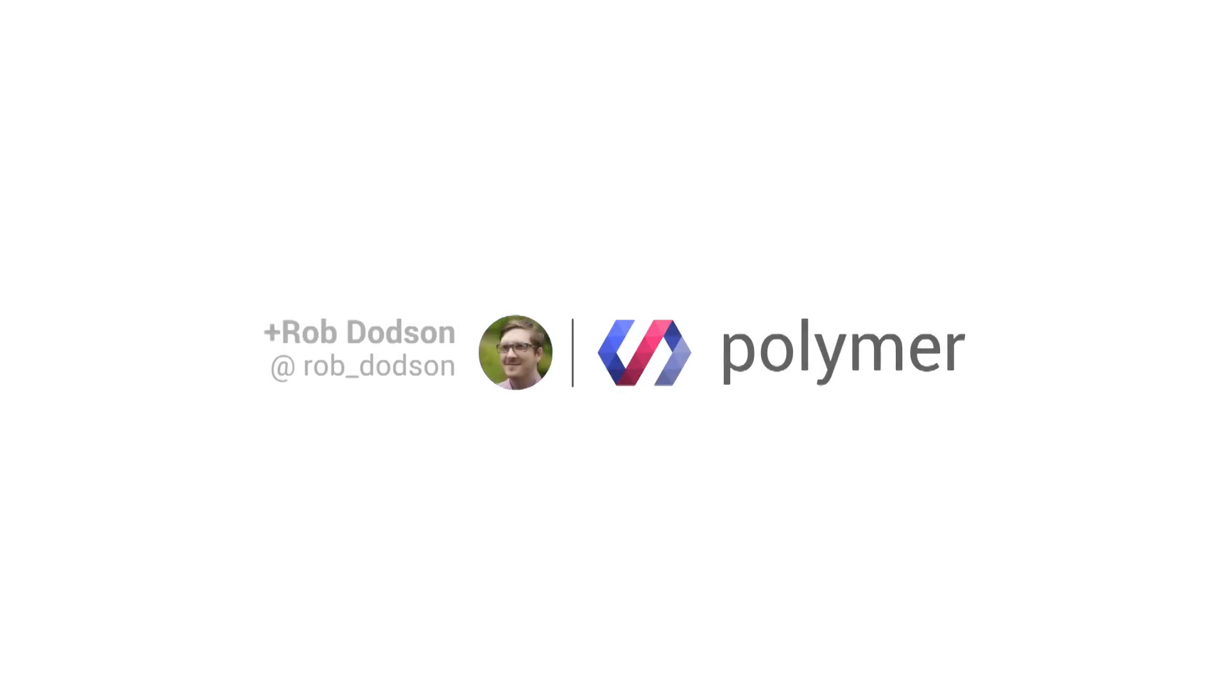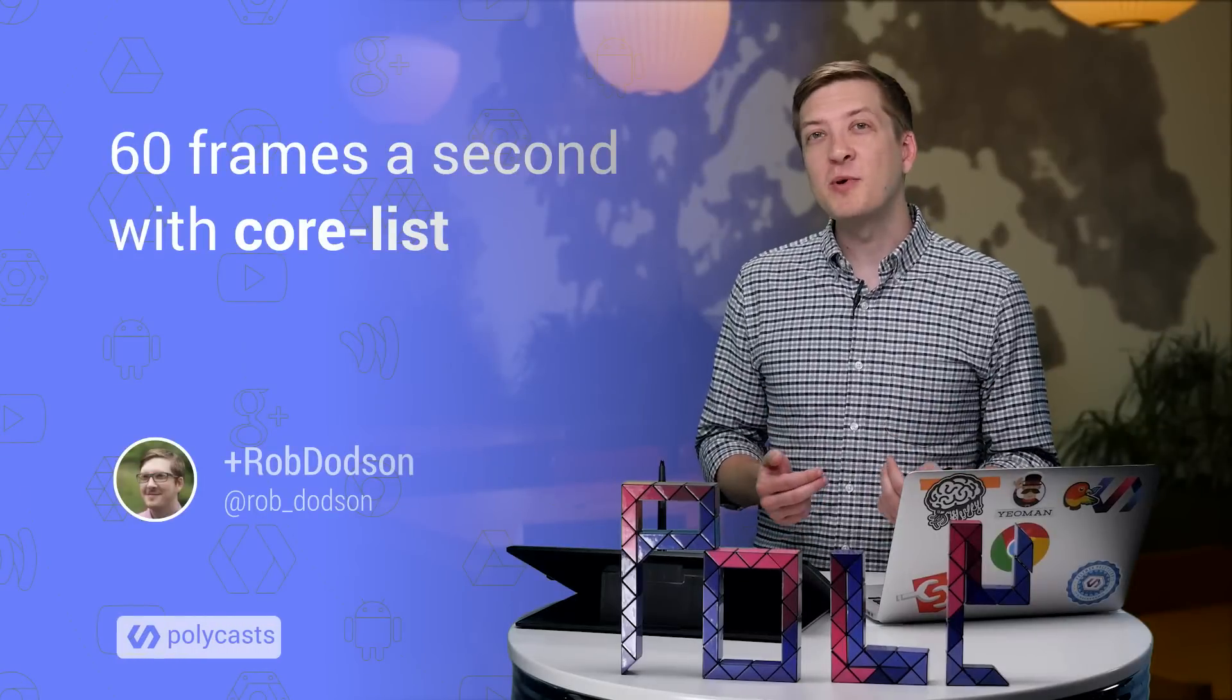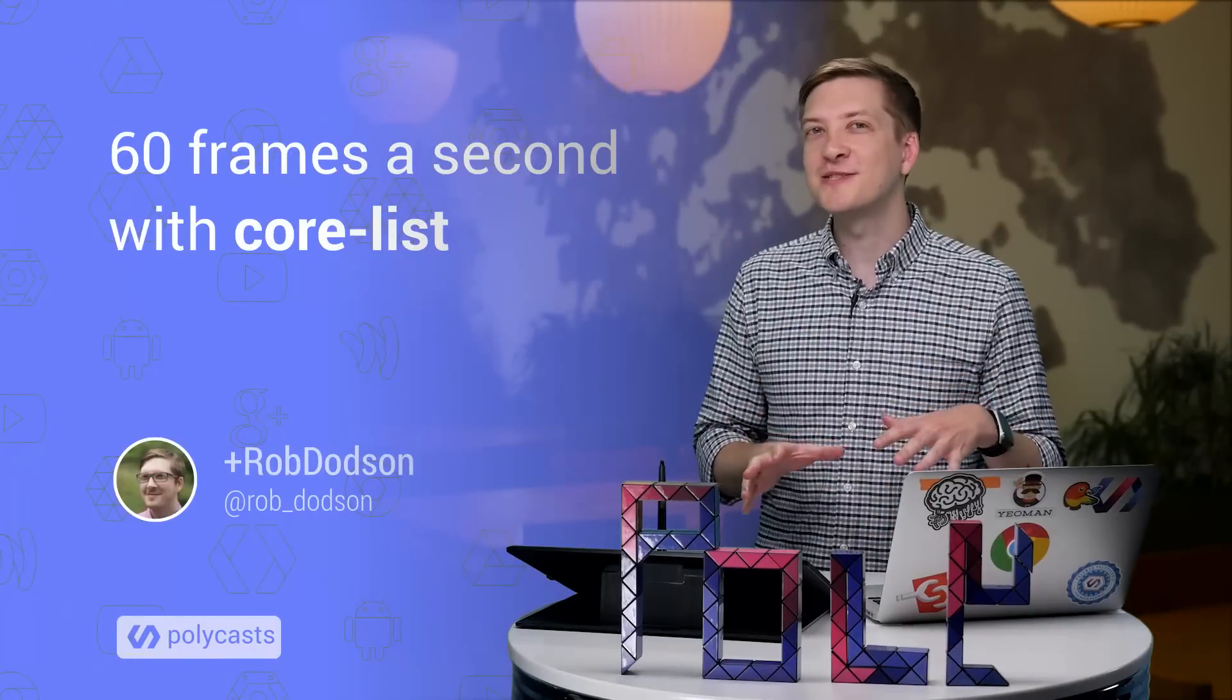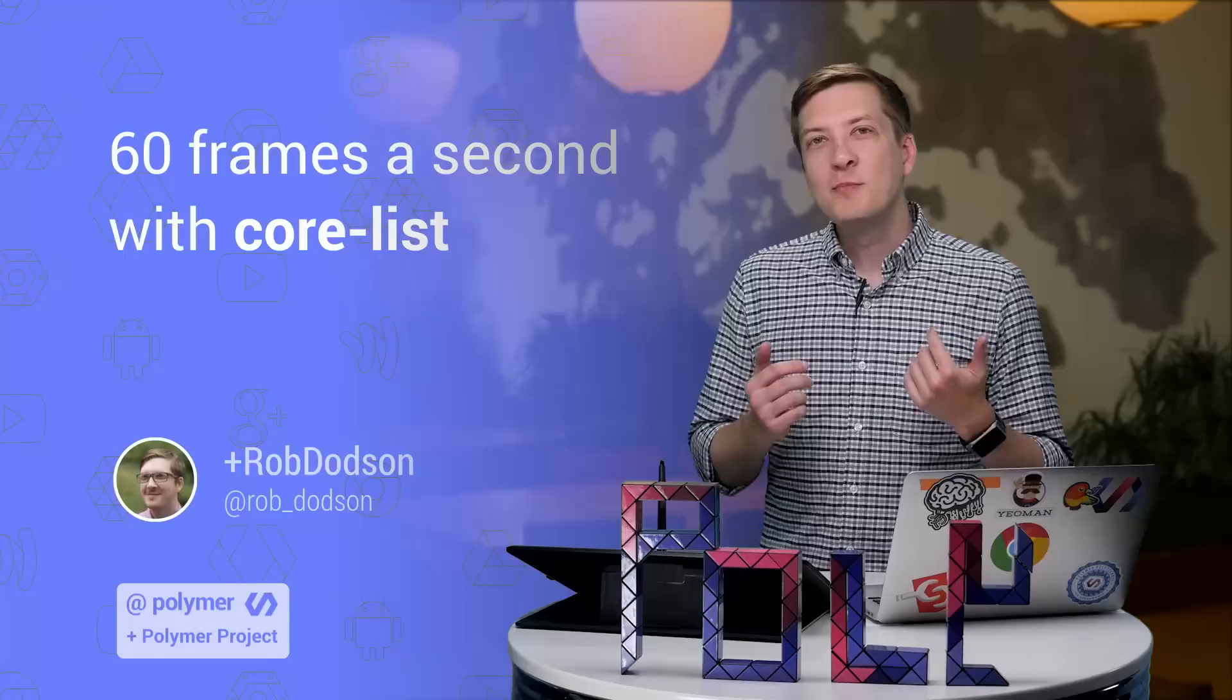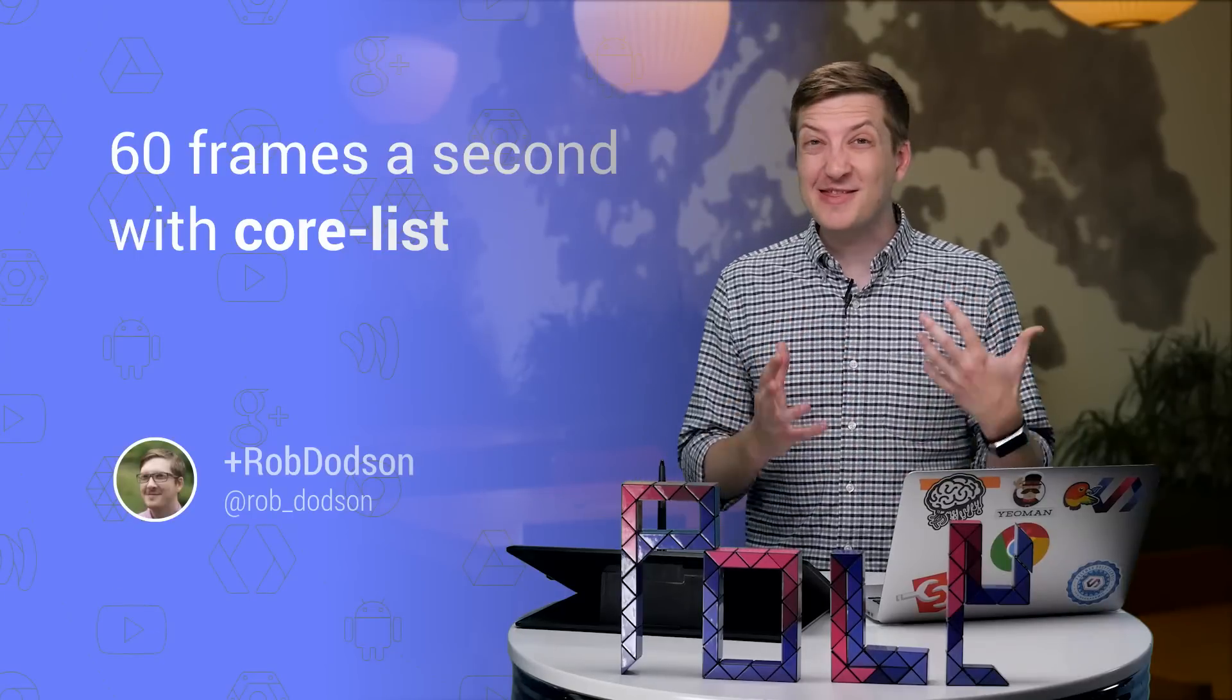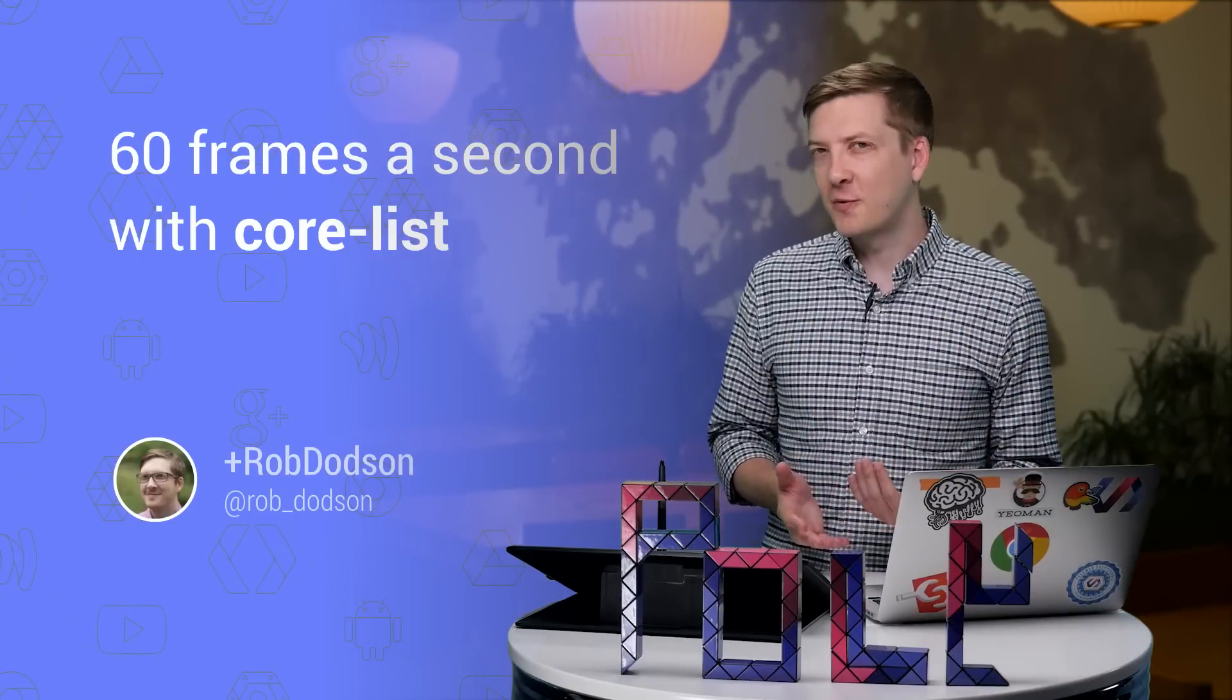At the Chrome Dev Summit, I showed off a Contacts app I built which let me scroll through hundreds of friends, all at a very snappy 60 frames per second. But dropping hundreds or maybe even thousands of DOM elements on screen can really blow your performance budget. So how do you do it?